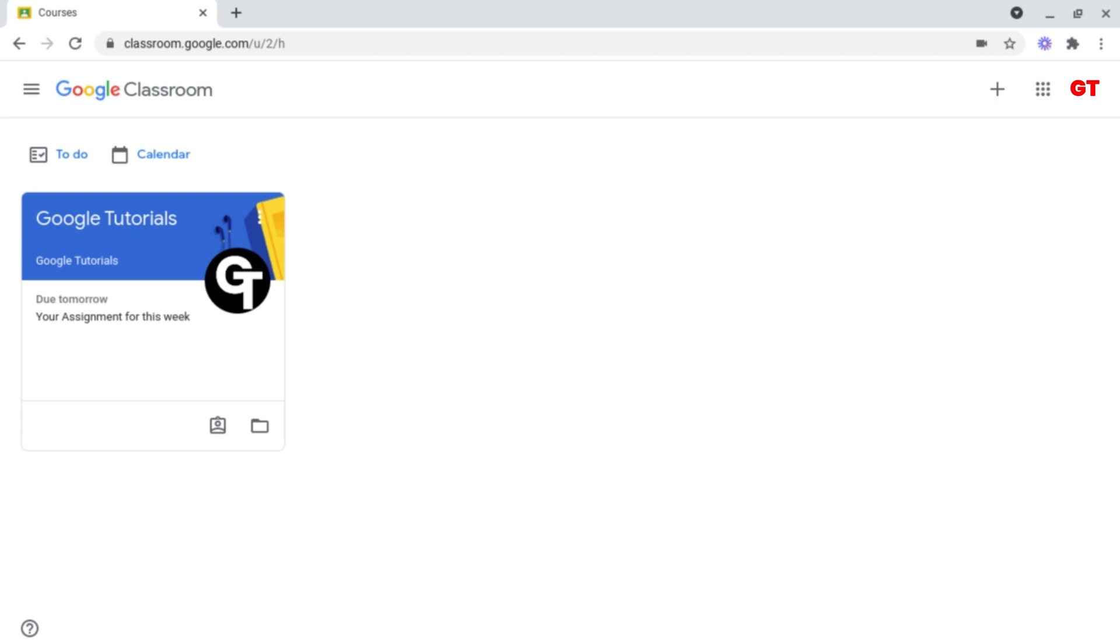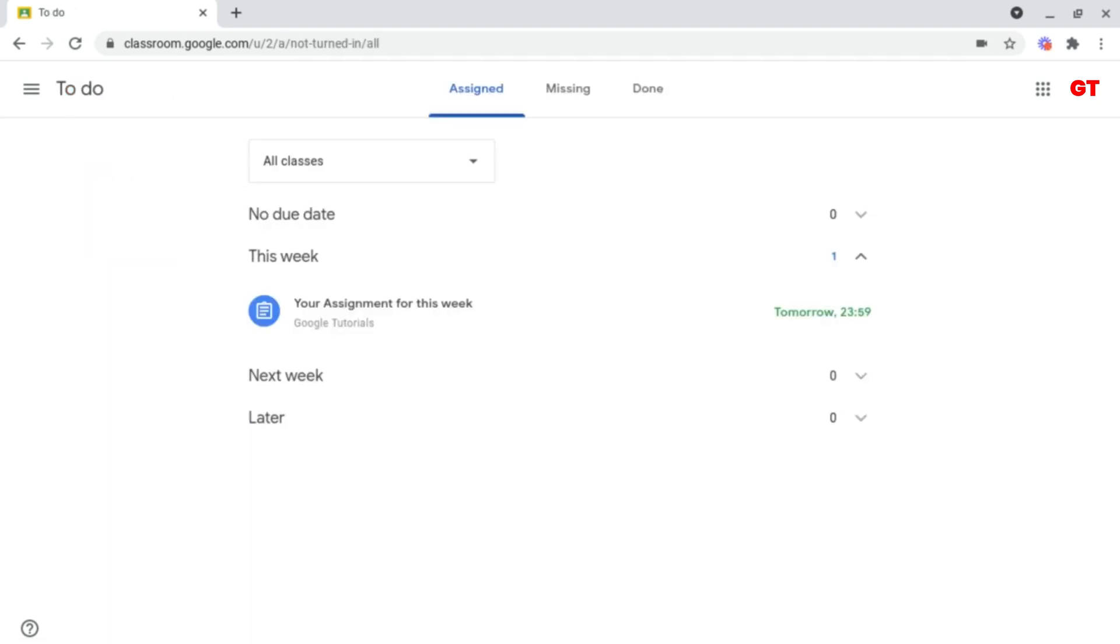But there's also another way to access your homework, and it's a lot easier, especially if you're dealing with a ton of different classes. To do this, all you want to do is go to To Do at the top left, and then it will bring you to this page.